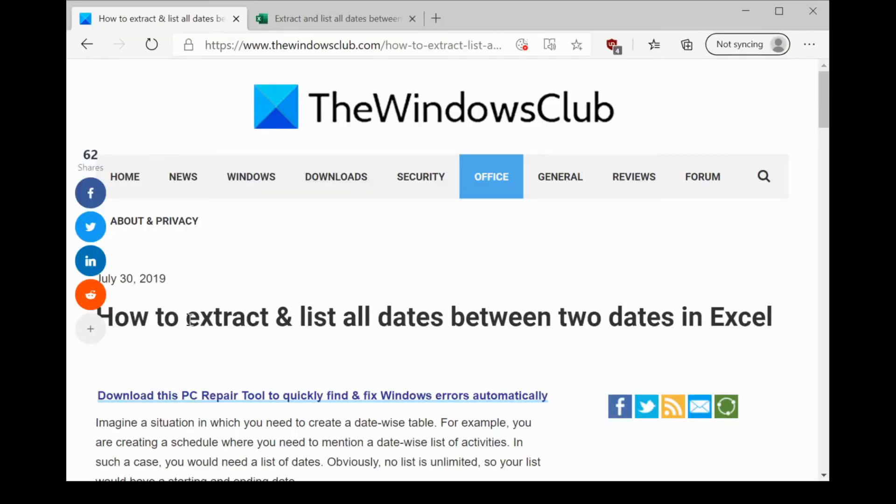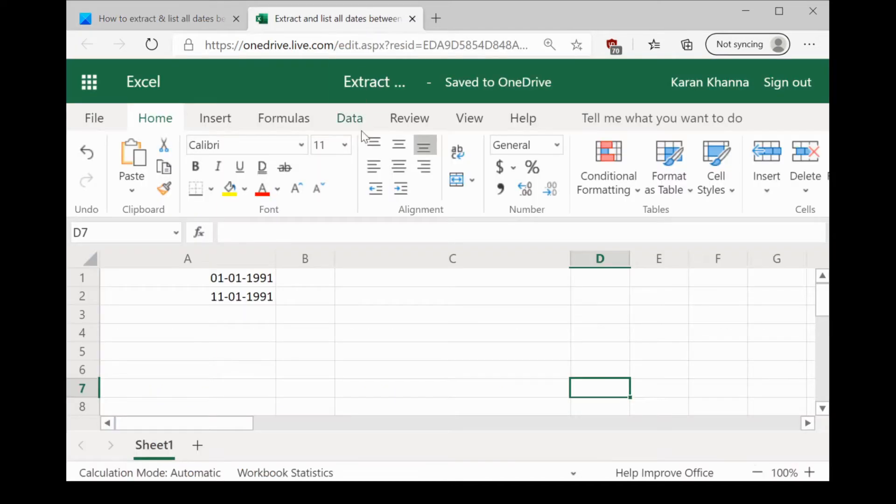Welcome to the Windows Club. We are here with a video on extracting and listing all dates between two given dates across a single column in Excel.